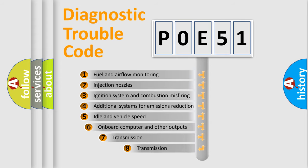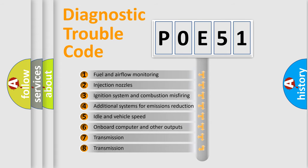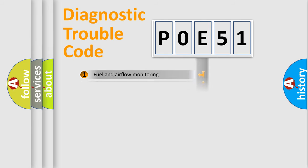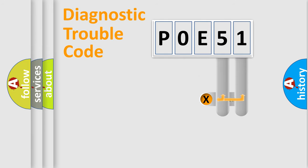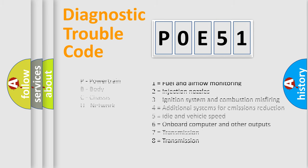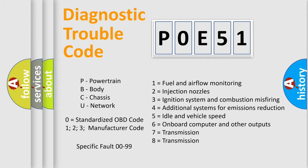The third character specifies a subset of errors. The distribution shown is valid only for the standardized DTC code. Only the last two characters define the specific fault of the group. Let's not forget that such a division is valid only if the second character code is expressed by the number zero.